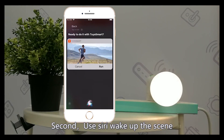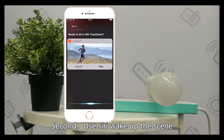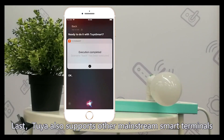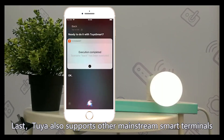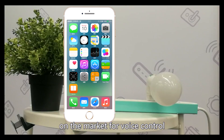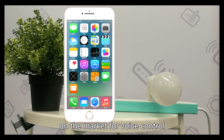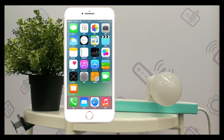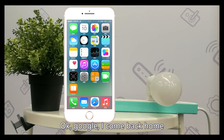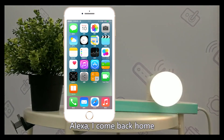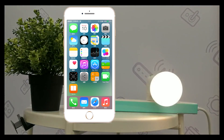Second, use Siri to wake up the scene. Third, Tuya also supports other mainstream smart terminals on the market for voice control. For example: 'Okay Google, I come back home.' Or 'Alexa, I come back home.'